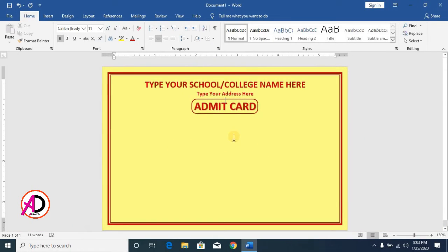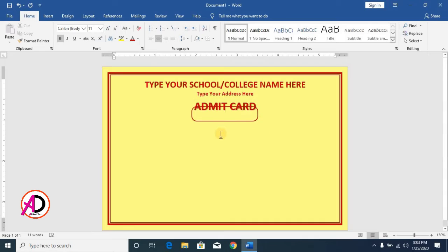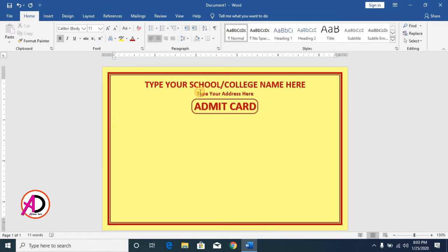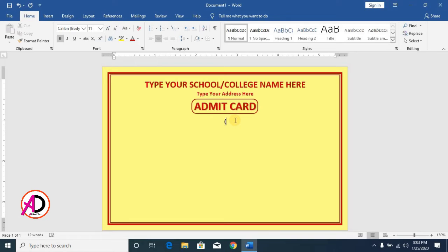Inside the shape, type your student name, class, section, roll number, date of birth, and other data fields. Press Ctrl+Enter, go to center alignment, and type the exam term — for example, First Semester, Second Semester, or Third Semester.